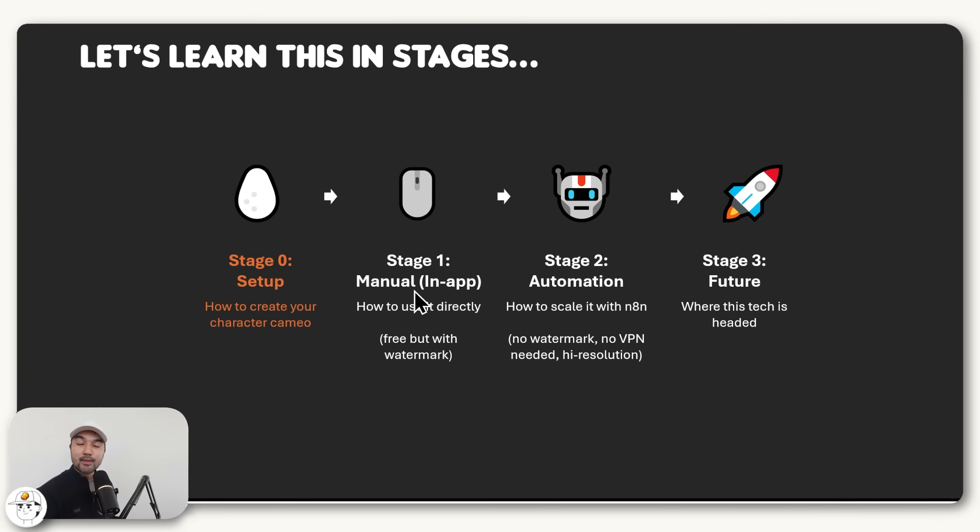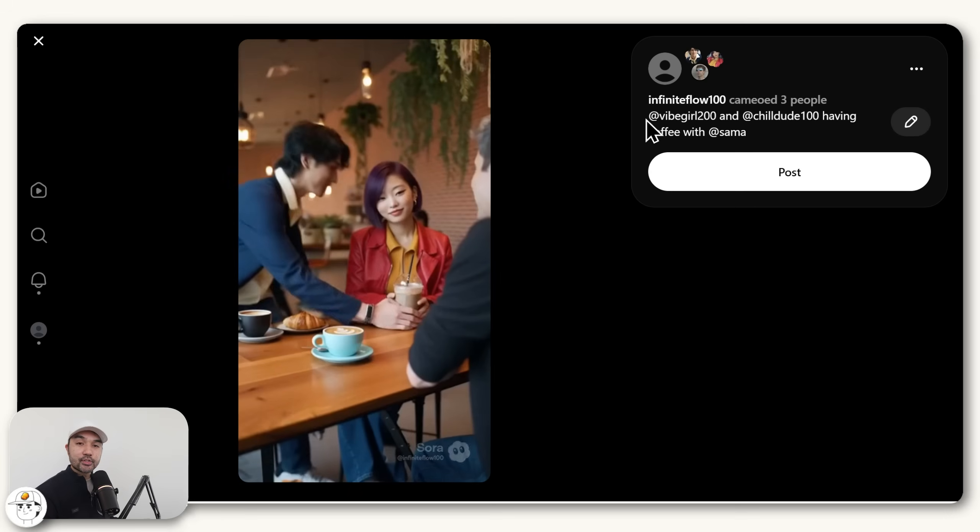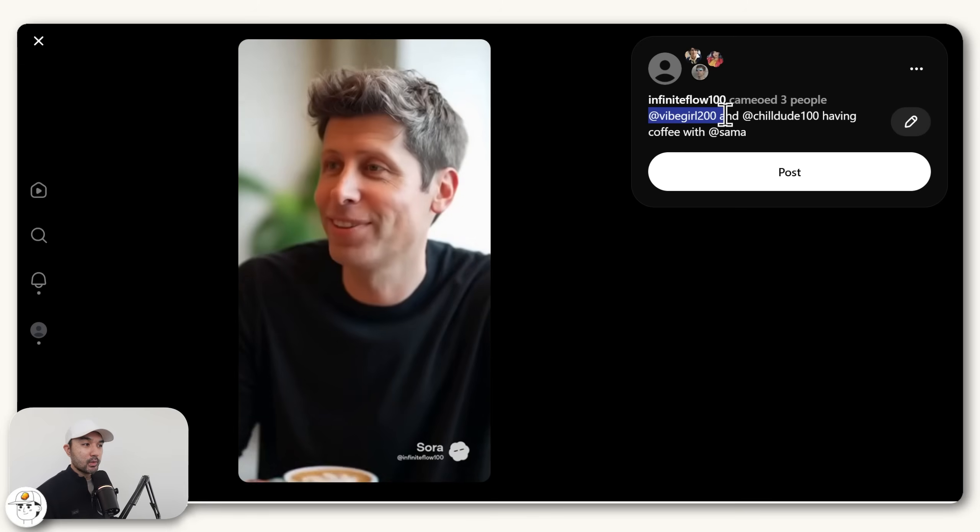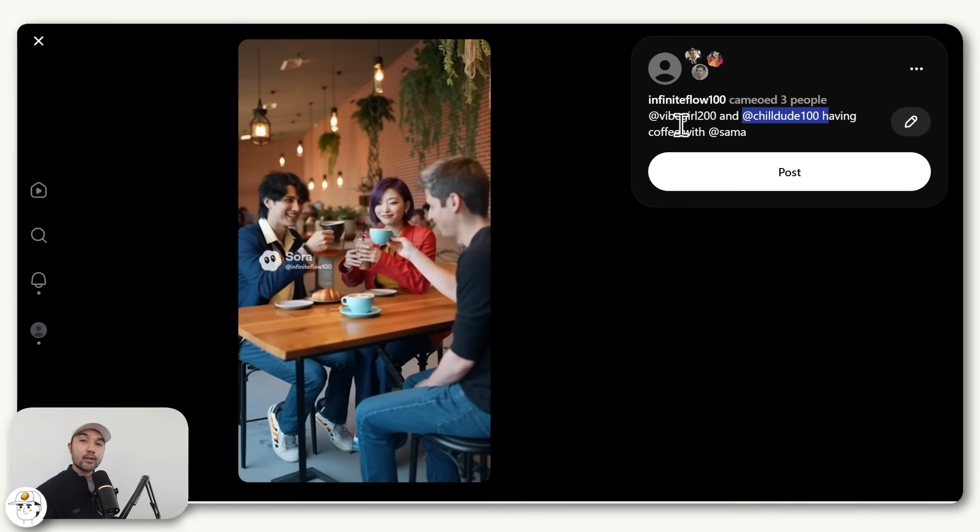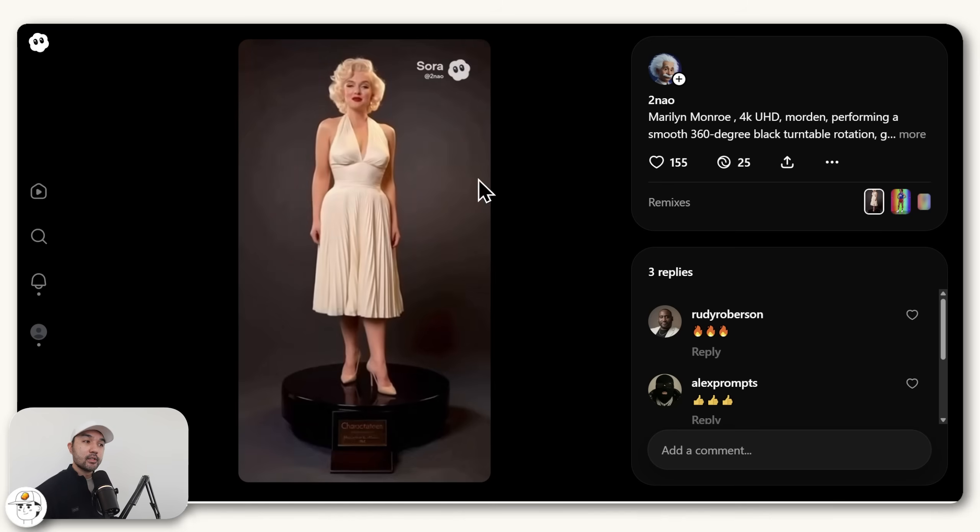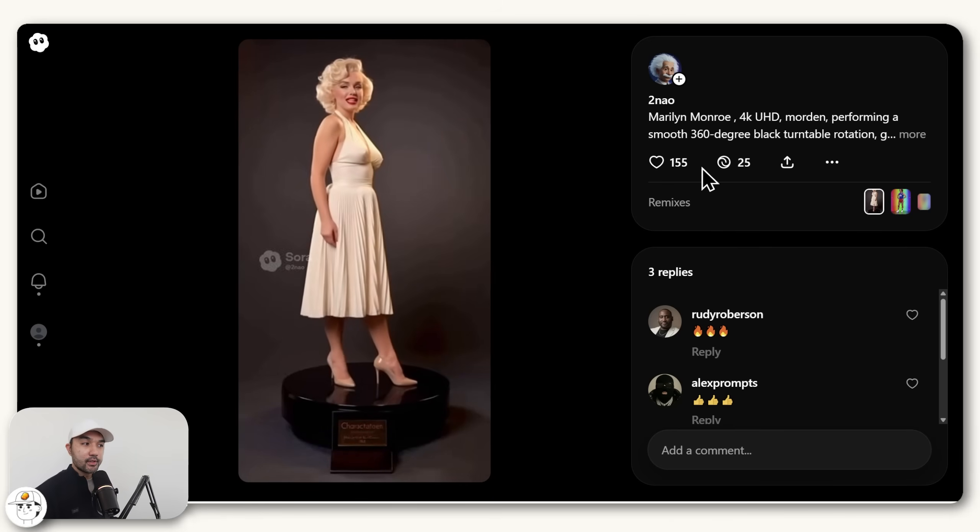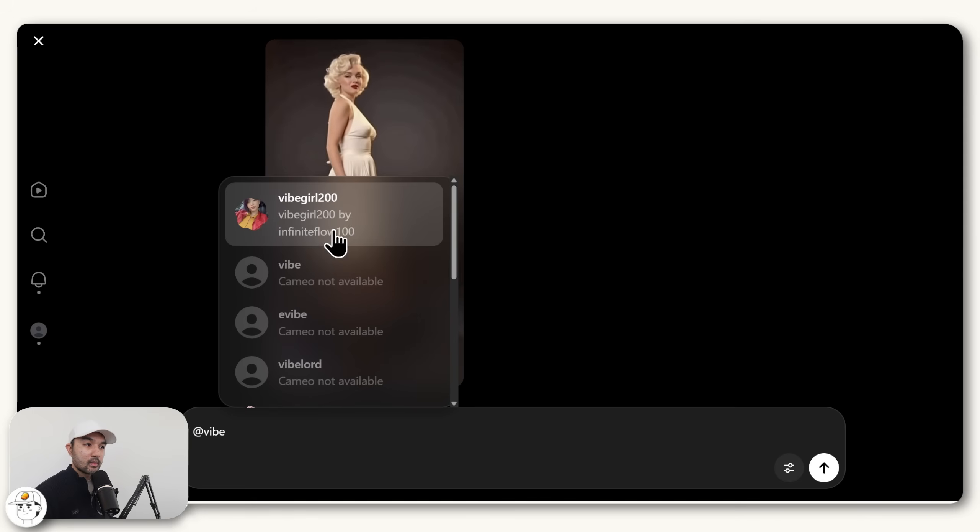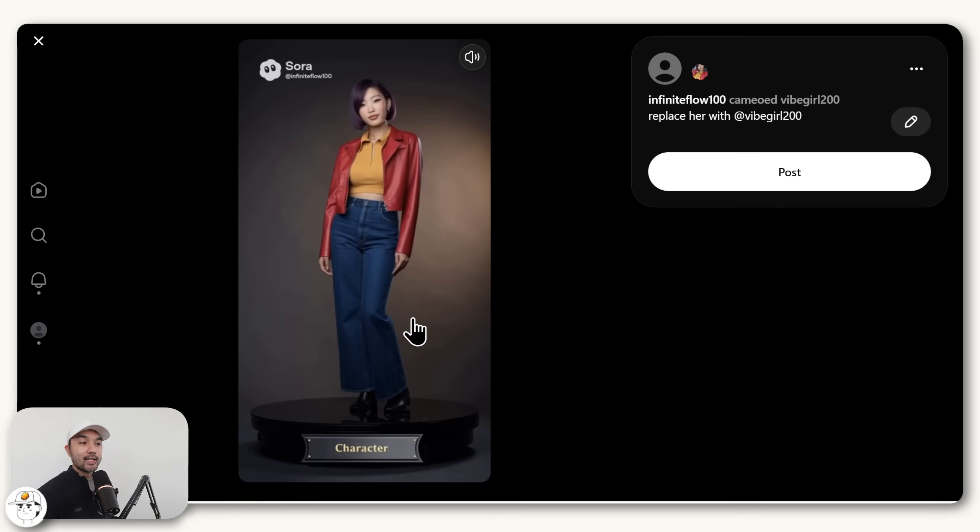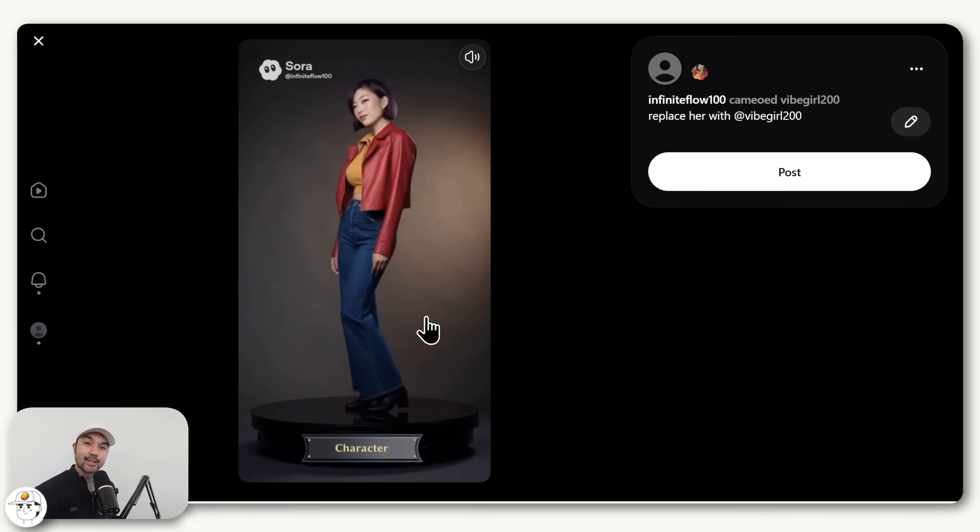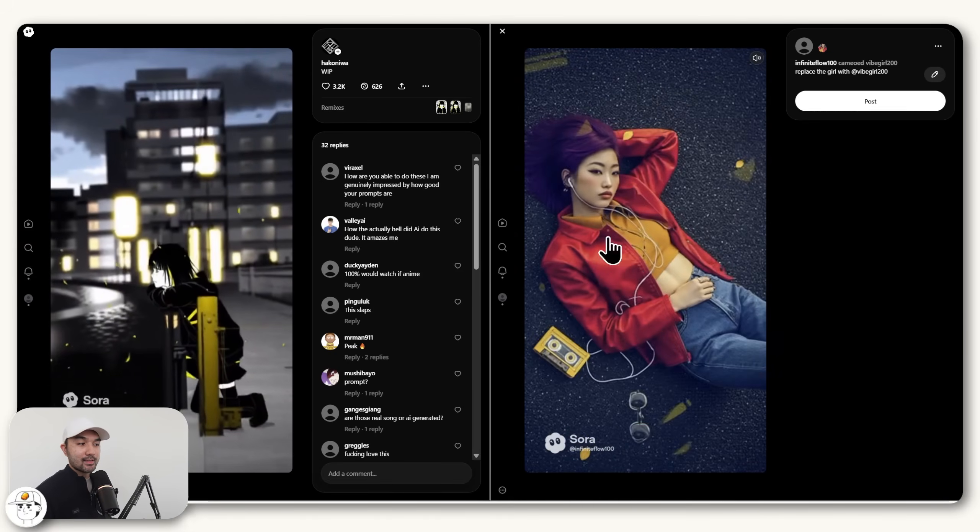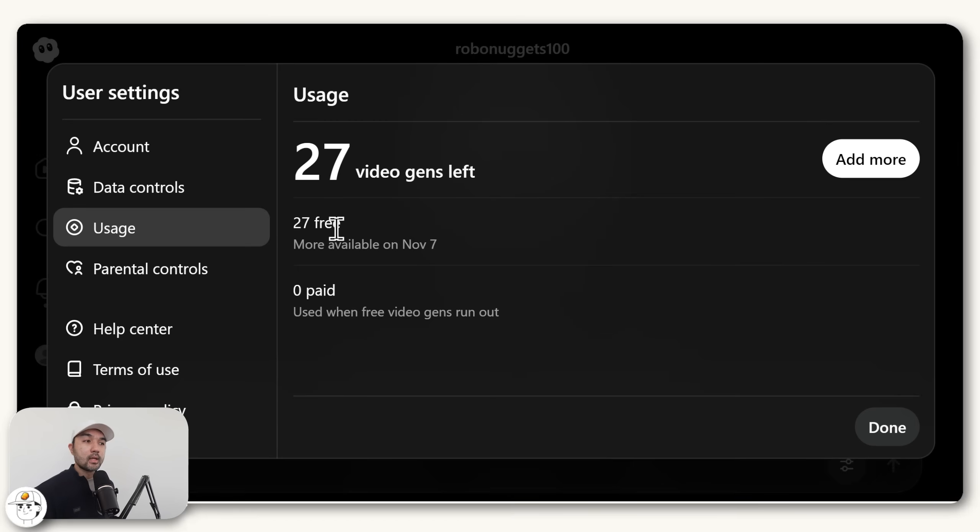So what are the ways by which we can use them directly within the app? Well, the main way is to just tag them in your prompts, similar to what we did here, which by the way, you can have multiple cameoed characters within one scene. You can also do a remix of any Sora video that you see. So if you click on this remix button and just tag our character here, you'll get a version of that video with your character in the scene. So that's what we did for this scene and also this scene.